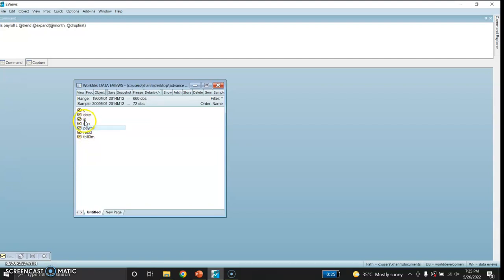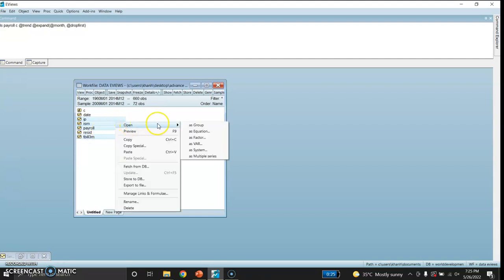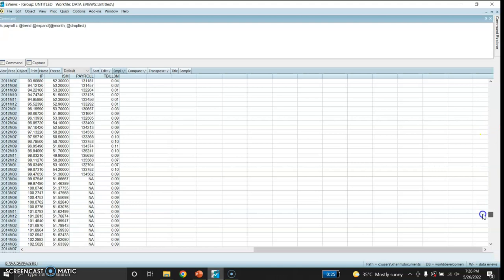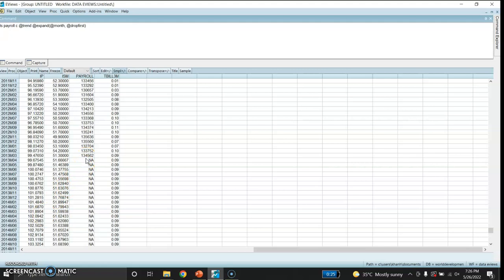These are my four variables. I would like to open these time series as a group. There are 660 observations. The other three series have data for the entire range and sample, but the payroll data is only up to March 2013, and the rest of the observations are missing.